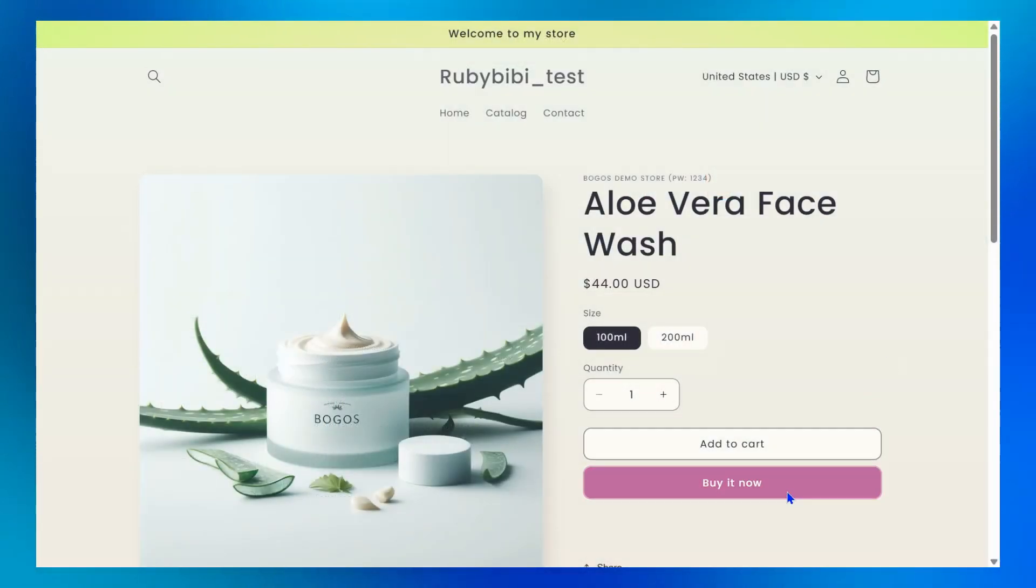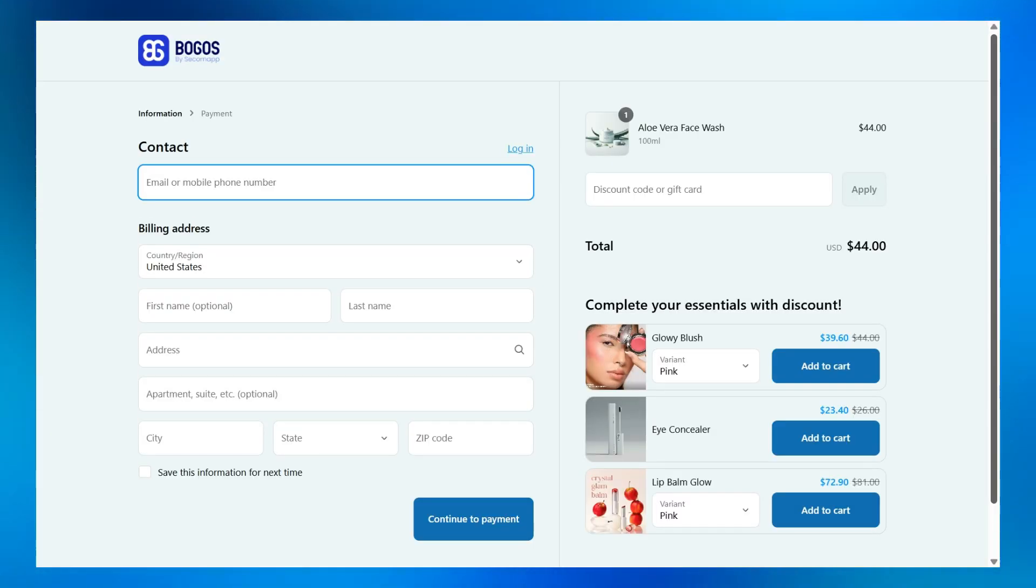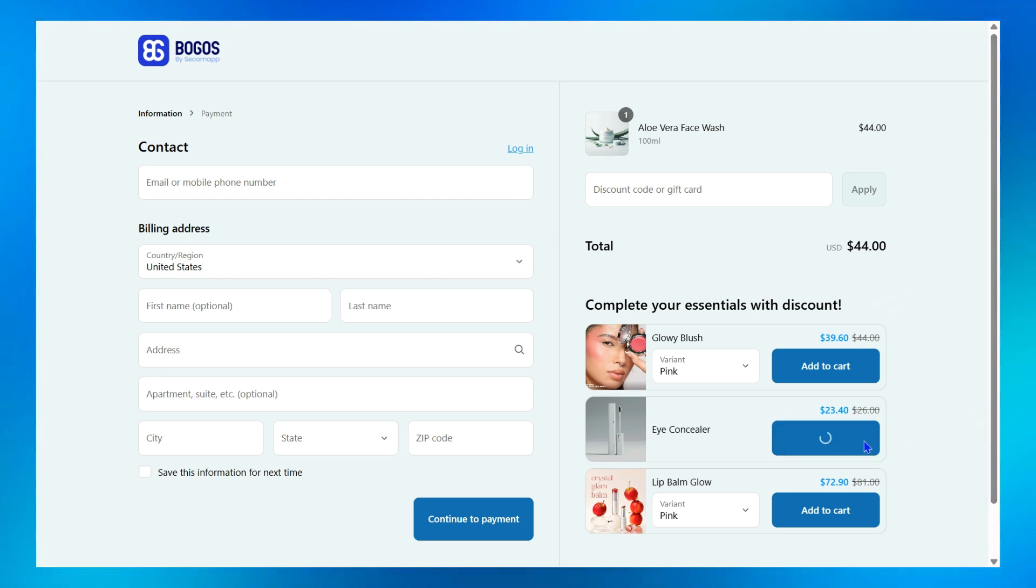First, click Buy Now with this product. On the checkout page, a beautiful upsell widget with discount appears, allowing you to easily add it to your order.